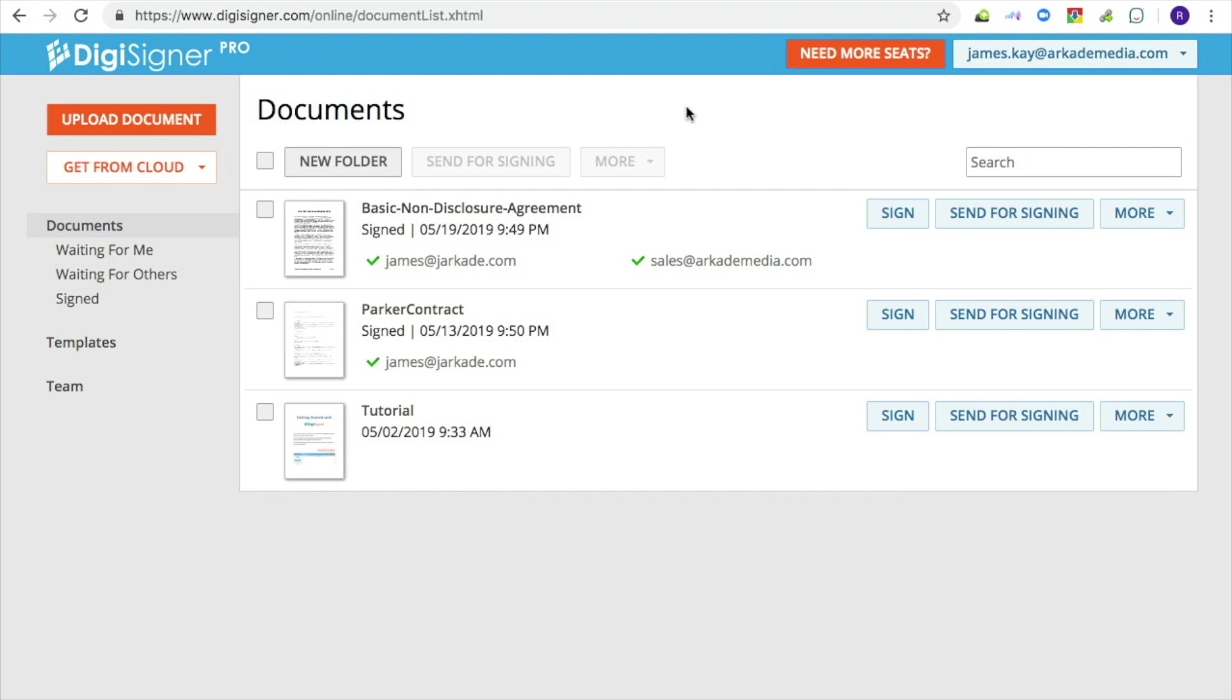Templates are stored in your account and when you send out a template for signing, it gets copied into a new document and the copy is sent to your recipients. The template itself will stay intact and ready for reuse.